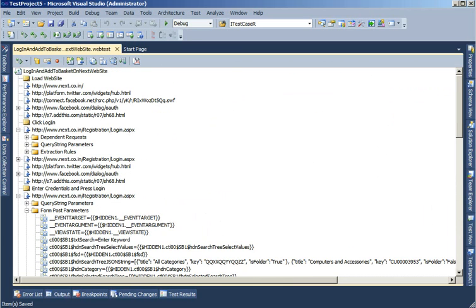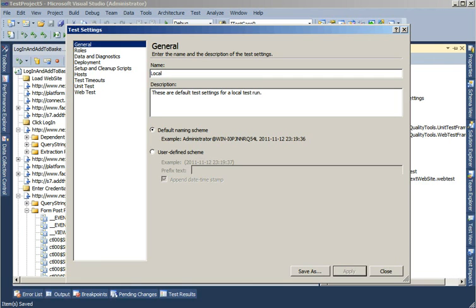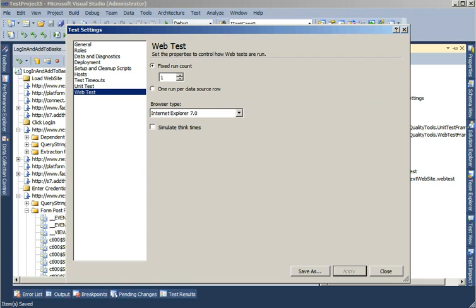There's one more thing I would like to show you here in my test setting files. In the web test, by default, it's set up to only run the test once. Now if my data source has five entries, I would expect the test to run five times because I would like it to run five times with five different users.